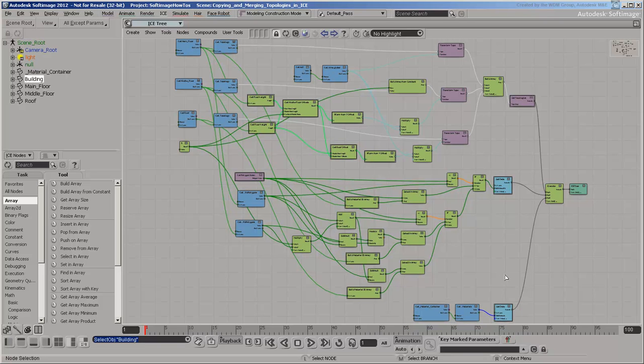Before rebuilding this tree from scratch, let's take a closer look at what it's doing. This will make it easier to follow along later.